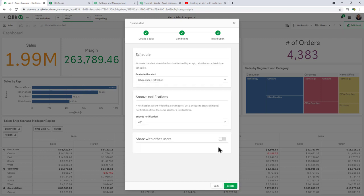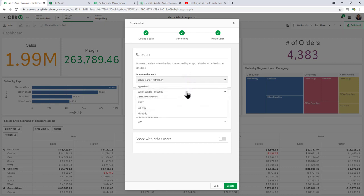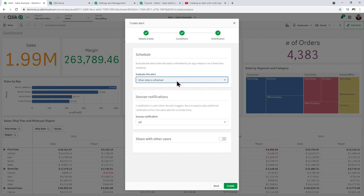Click next. Then you can choose when to evaluate that alert. Basically, any time the data is reloaded, it'll evaluate and kick off the alert if necessary. In this case here, you also have the ability to select a fixed time schedule. We're just going to choose when data is refreshed.